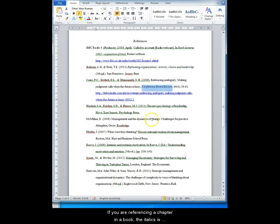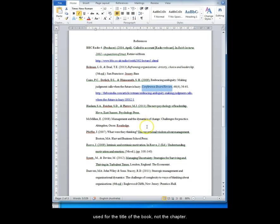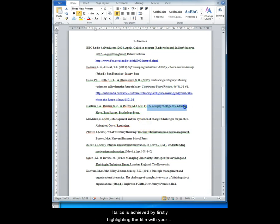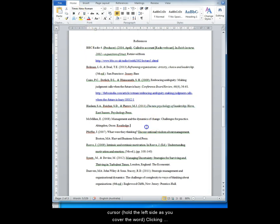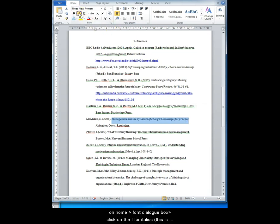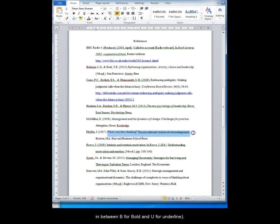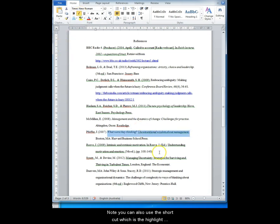If you are referencing a chapter in a book, the italics is used for the title of the book, not the chapter. Italics is achieved by firstly highlighting the title with your cursor. Click on the left side as you cover the word. Clicking onto Home, the Font dialog box, click on the I for italics. This is between B and U for underline.